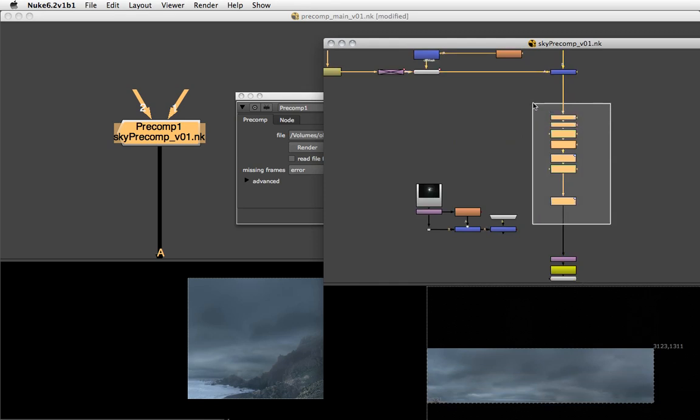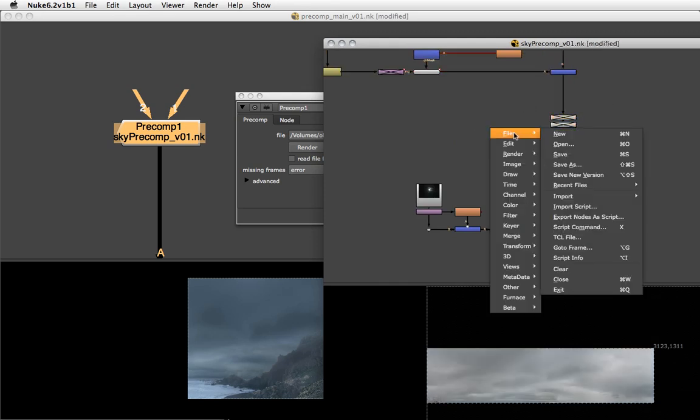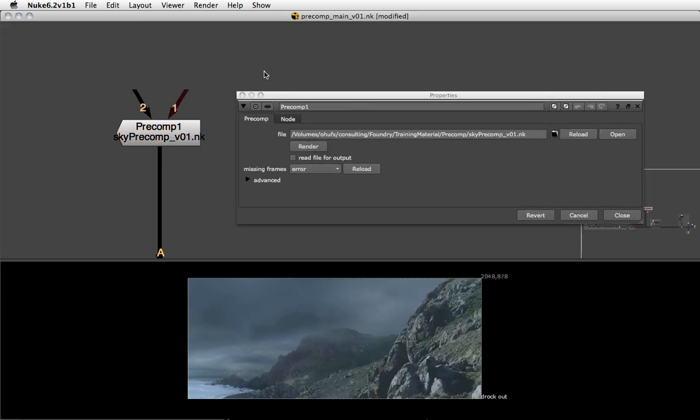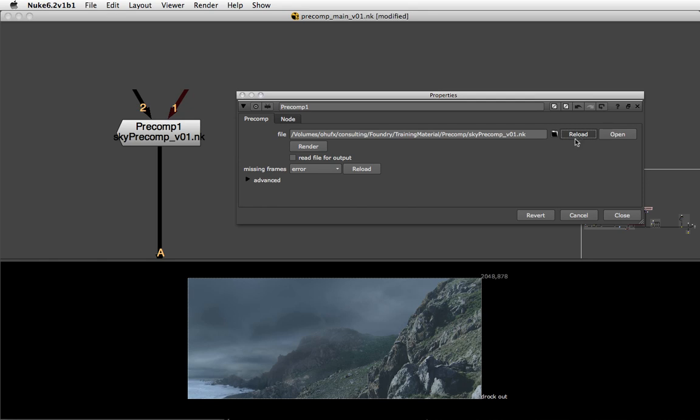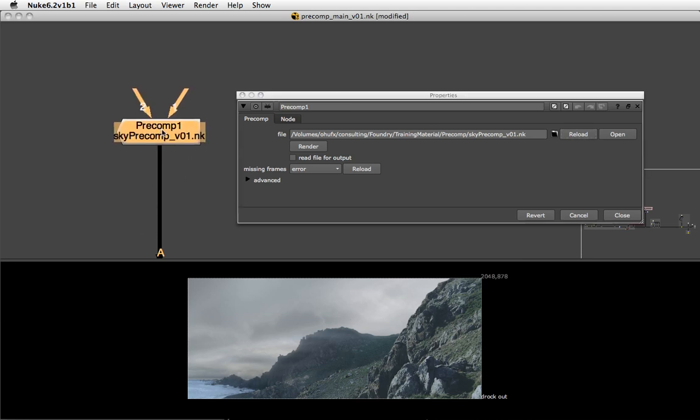I'll deactivate all the grade nodes, for example, save this, and then back in my main comp I'm going to hit reload. That's the wrong reload, that's the reload. We'll see the change of our external precomp script reflected in our main comp because it's being pulled in through this node.